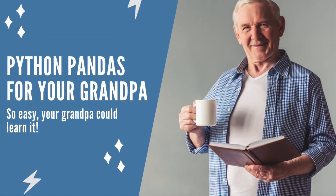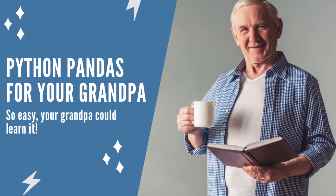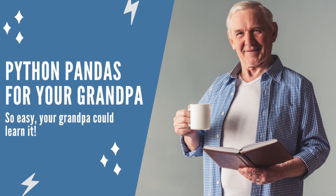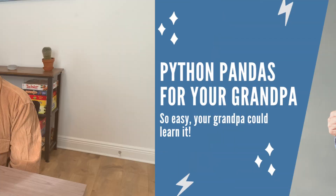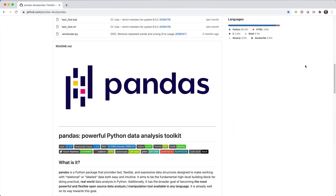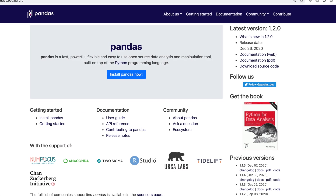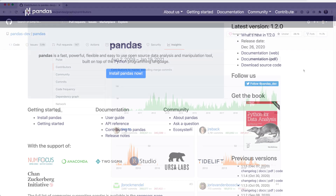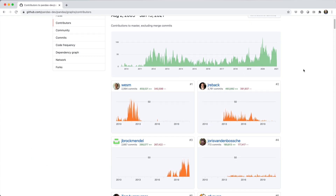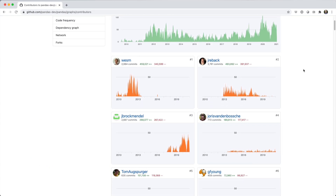Hey y'all, thanks for checking out my course, Python Pandas for Your Grandpa — so easy your grandpa could learn it. You probably already know Pandas is Python's go-to package for data cleaning and wrangling tasks, typically for data science and machine learning.